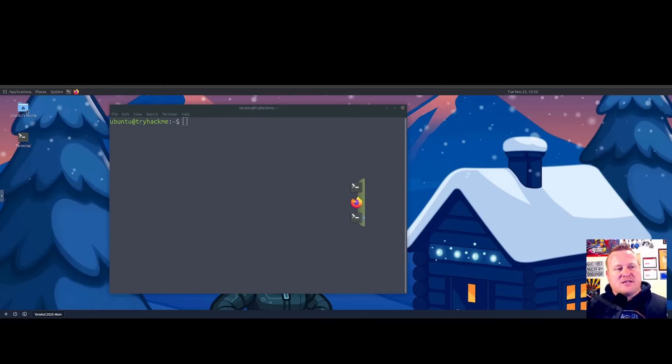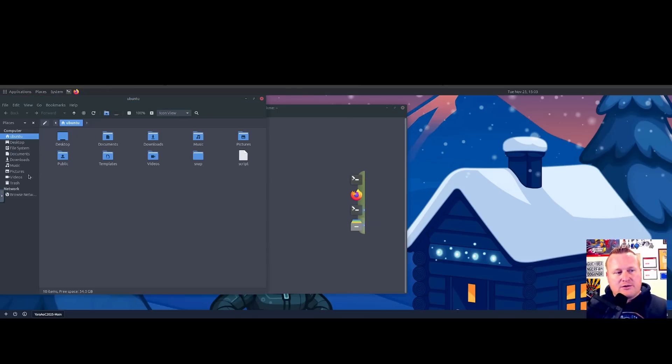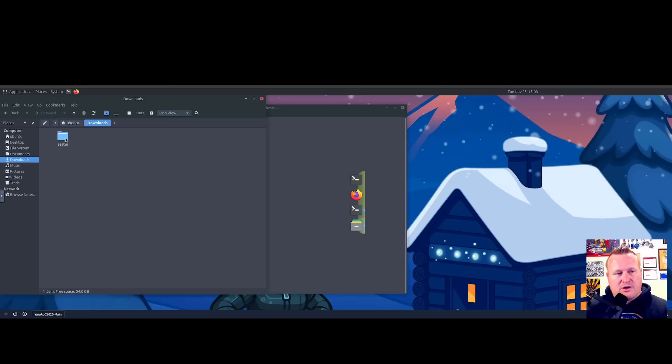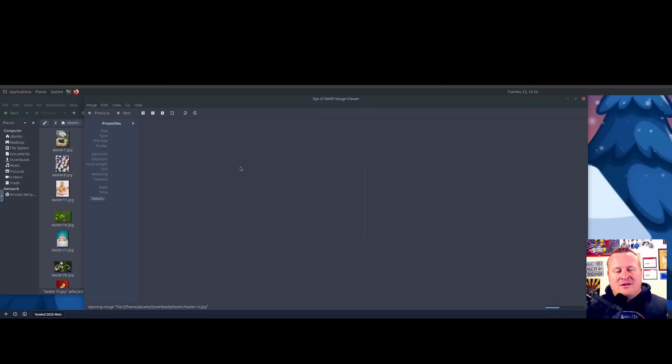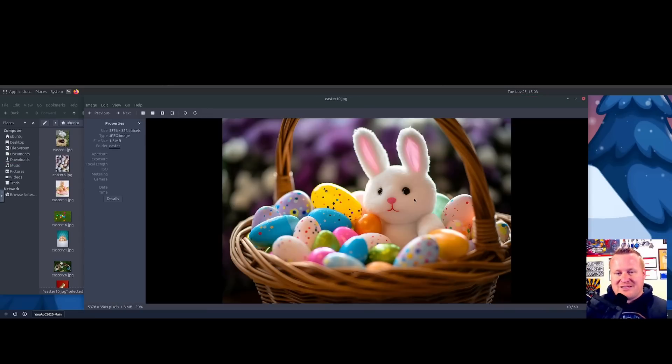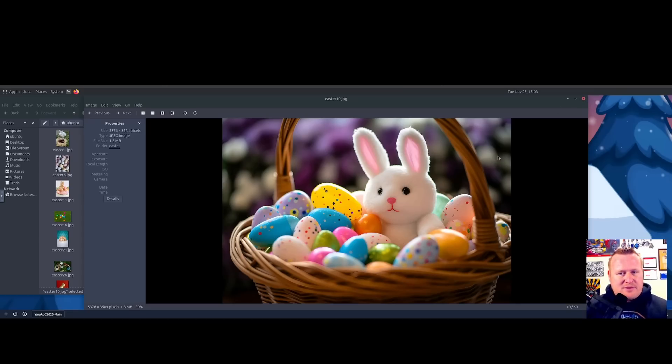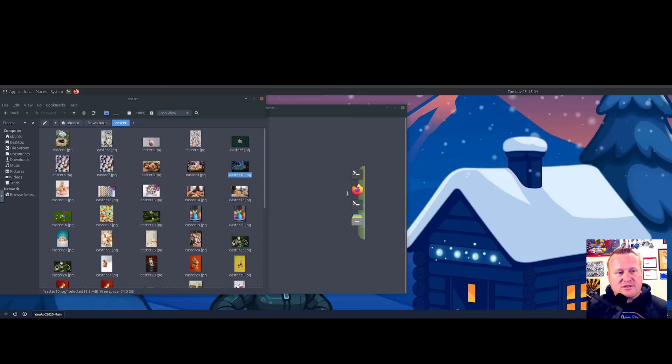As we know, the files that McSkitty sent the blue team are here inside our virtual machine inside the downloads folder under the Easter directory. When we go in here, this looks like just a bunch of photos of Easter bunnies and jelly beans, but somehow McSkitty was able to get a message to her team that we need to help discover.